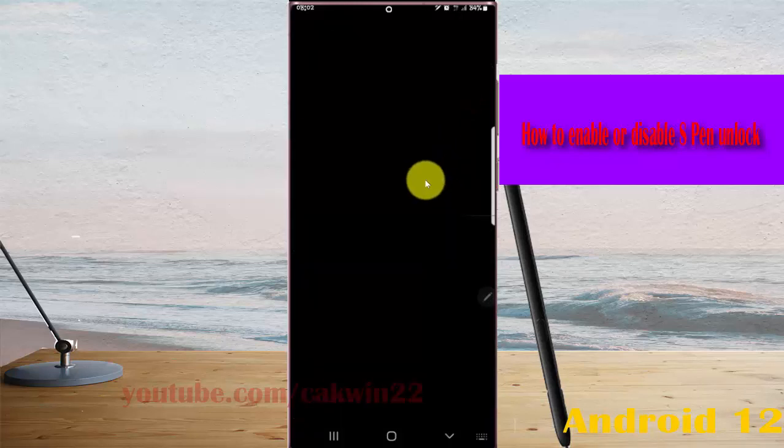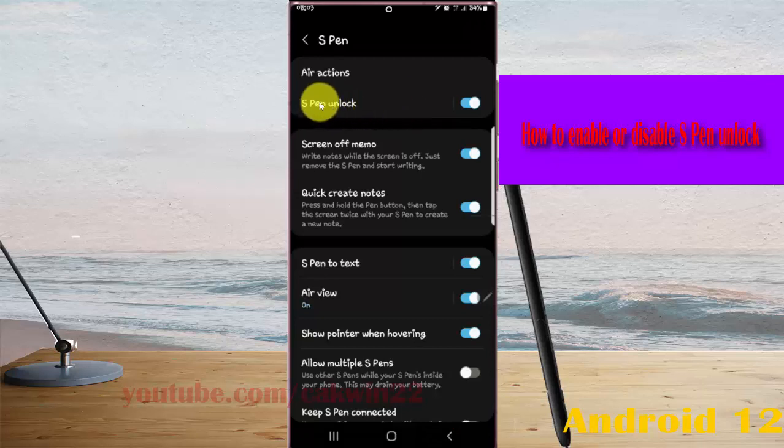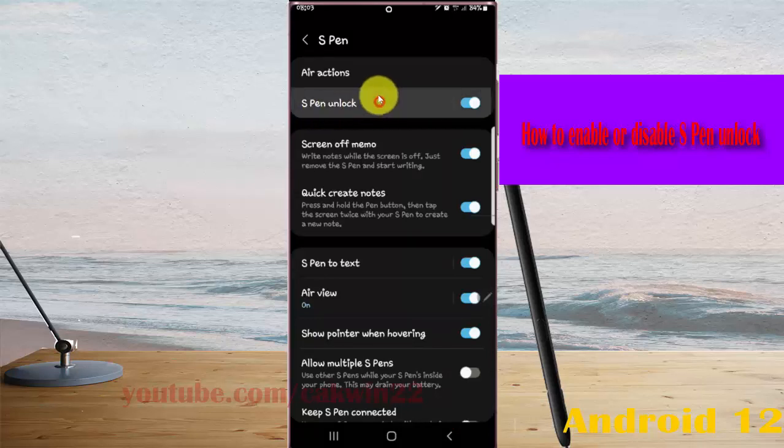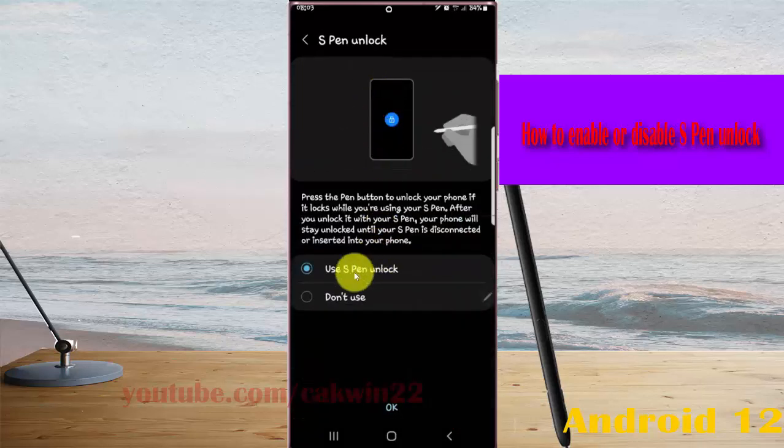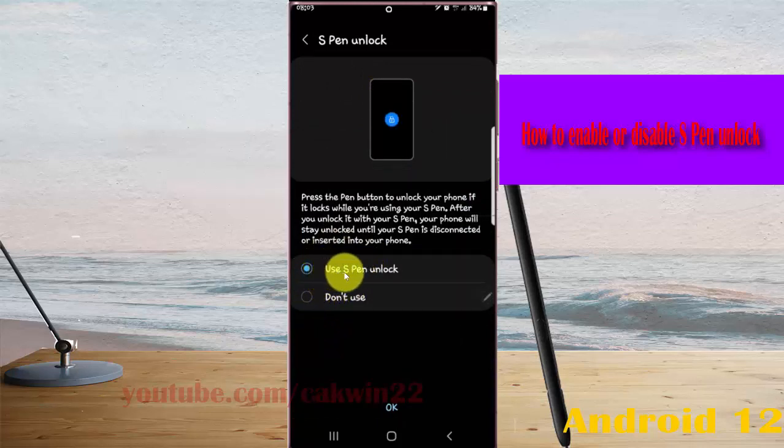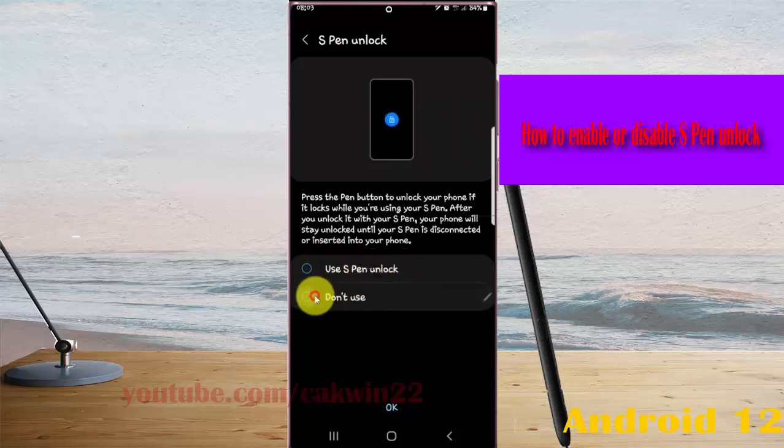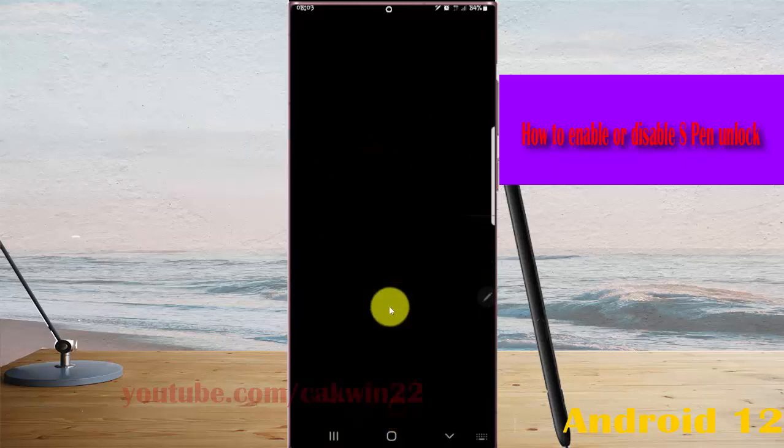If required, enter your current PIN. You can also tap S-Pen Unlock and then select Don't Use to disable, or select Use S-Pen Unlock to enable. Then enter your current PIN if required.